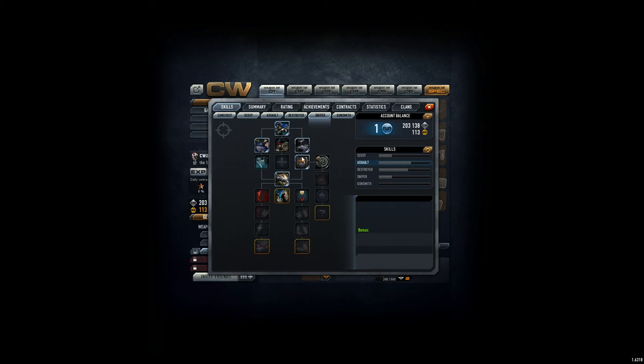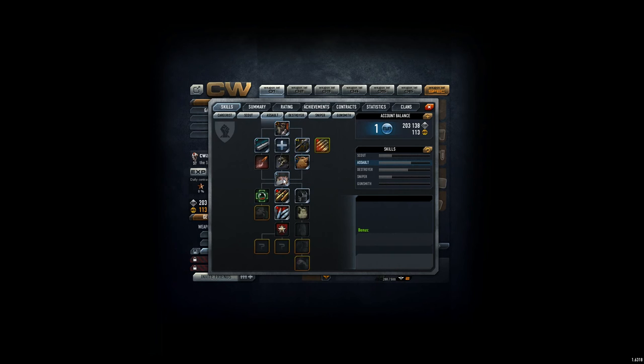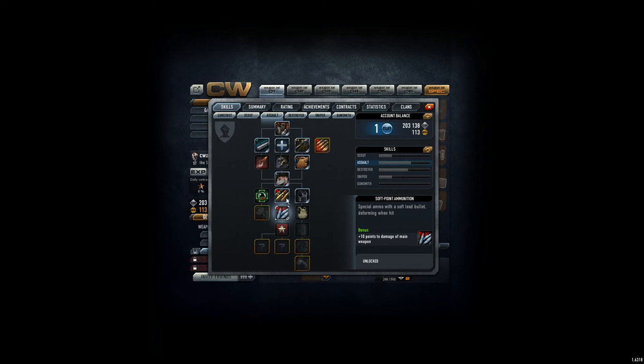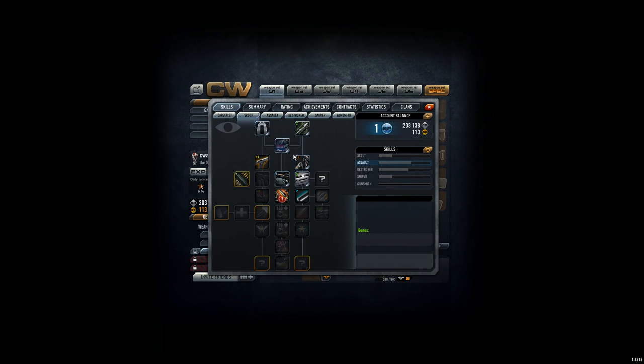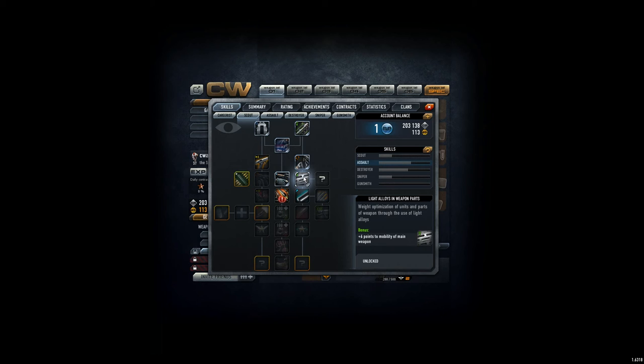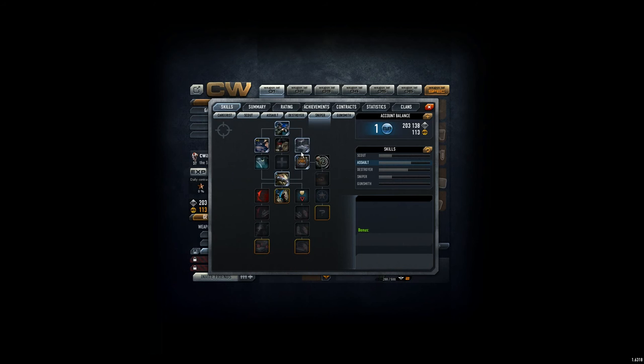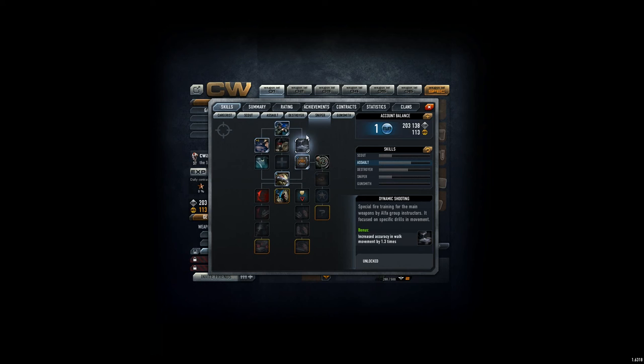And like, get some accuracy stuff over here. Get some more damage, of course, over here. And maybe get some mobility, 10 meters of distance. Also here, some more distance and stuff like that.